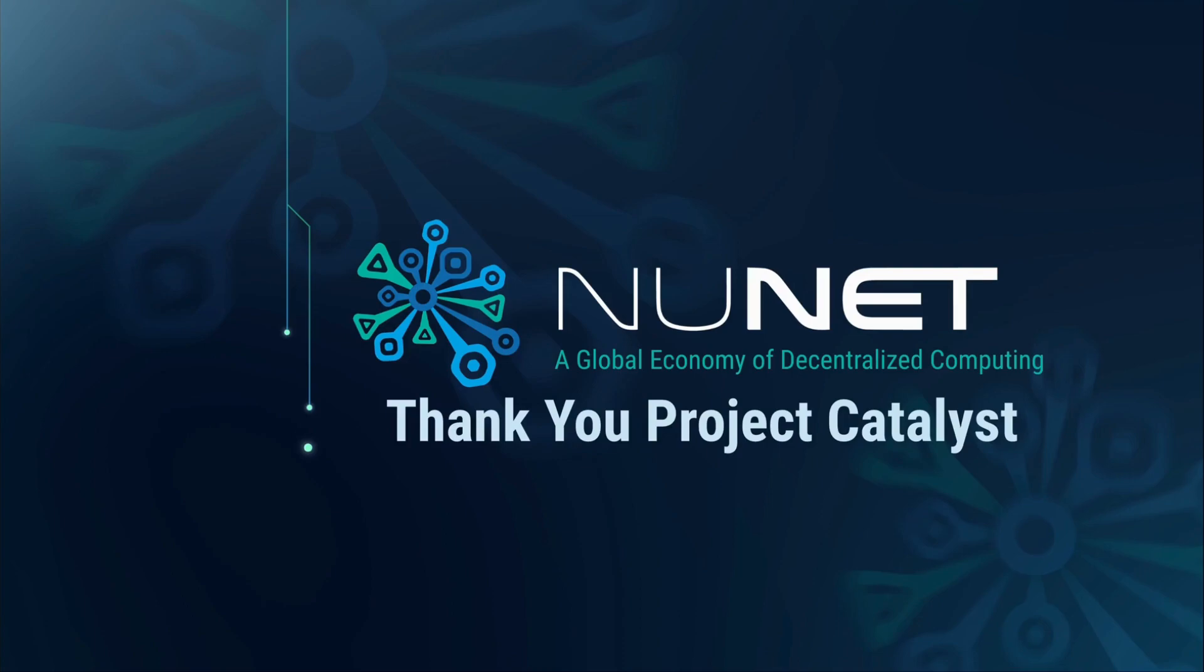And finally, just a special thanks to the Project Catalyst team and the Cardano community for supporting NuNet in developing and deploying solutions that enable new business models on Cardano. We've been in the Project Catalyst Fund 7 and Fund 8 and we'll definitely continue to greatly expand NuNet's impact in Fund 10. So thank you once again.